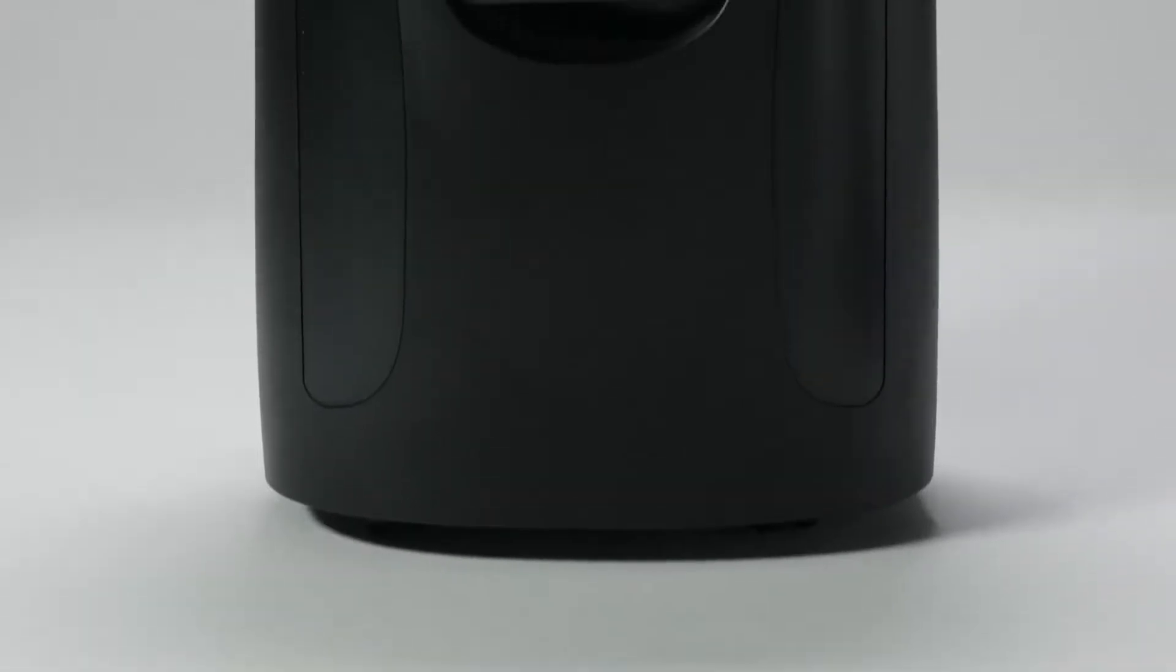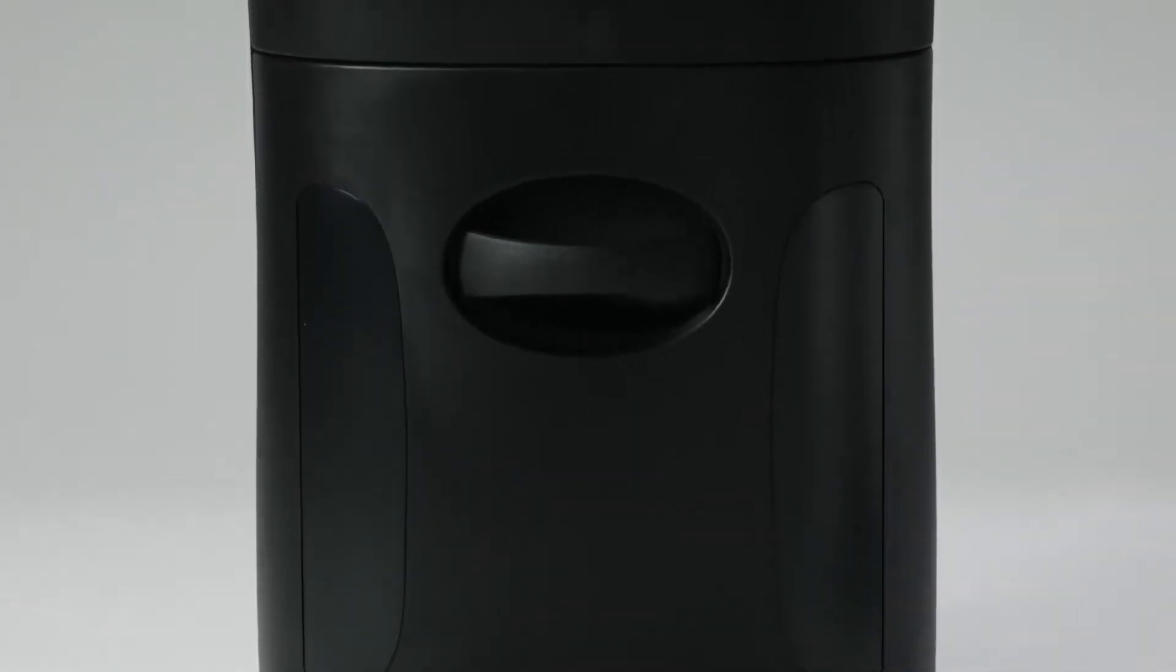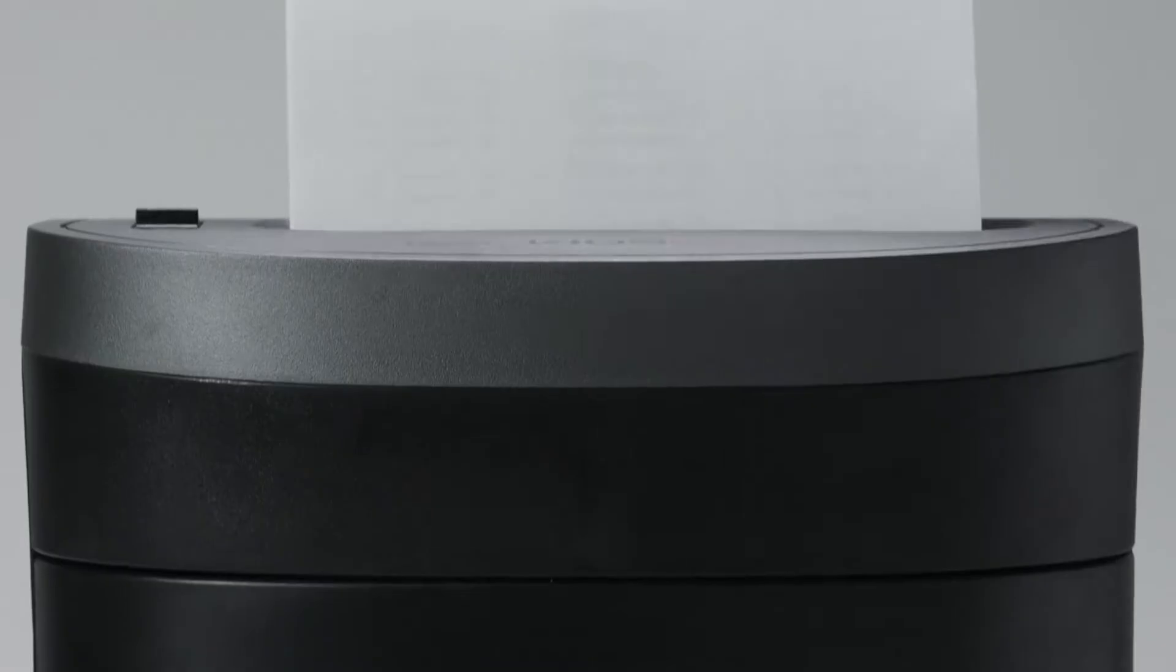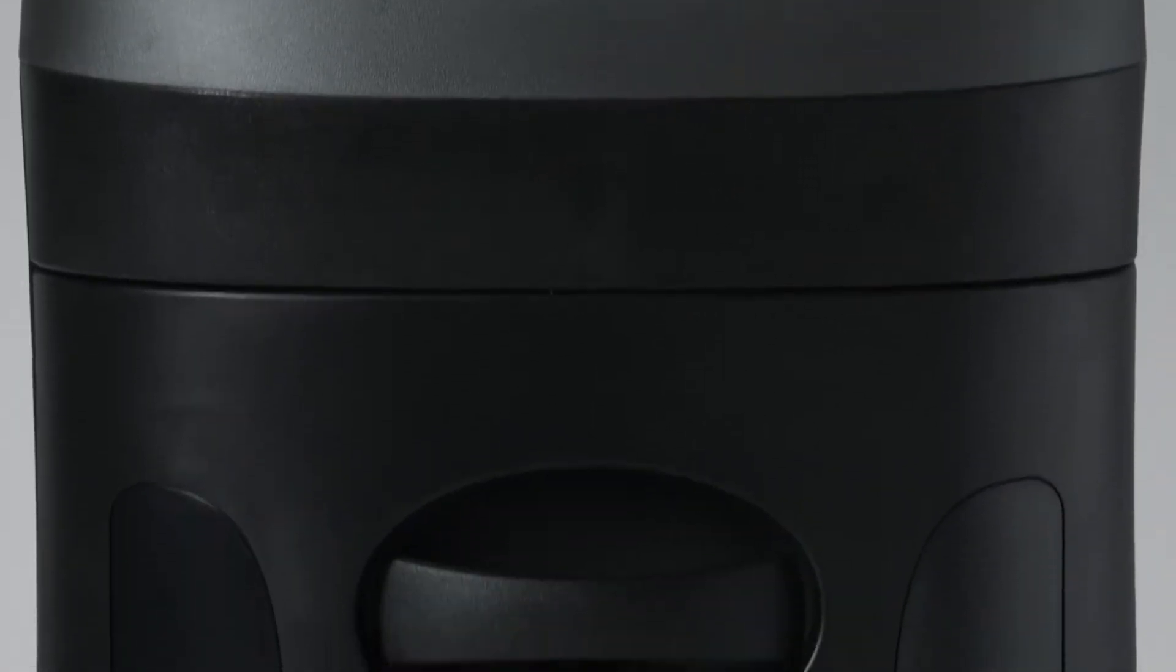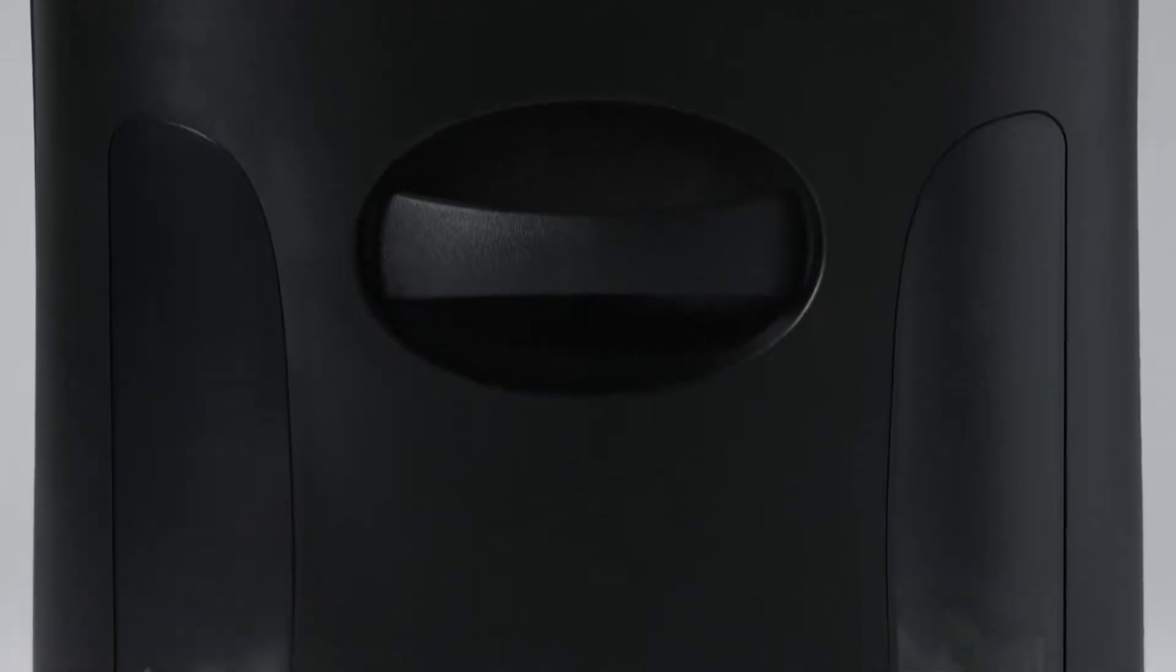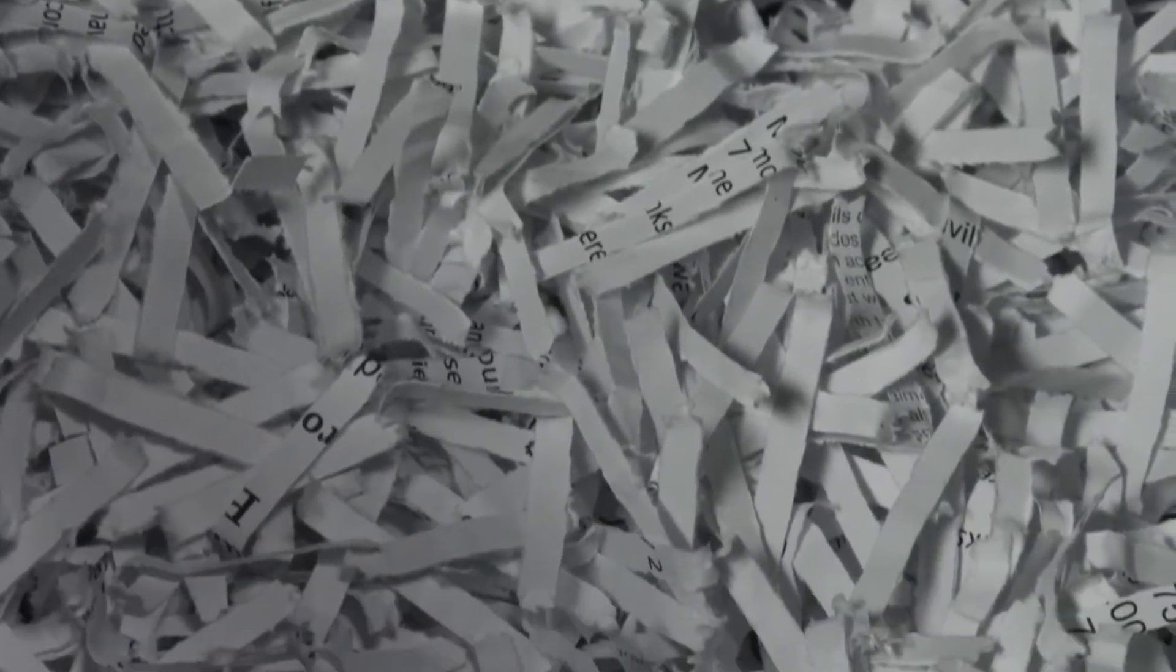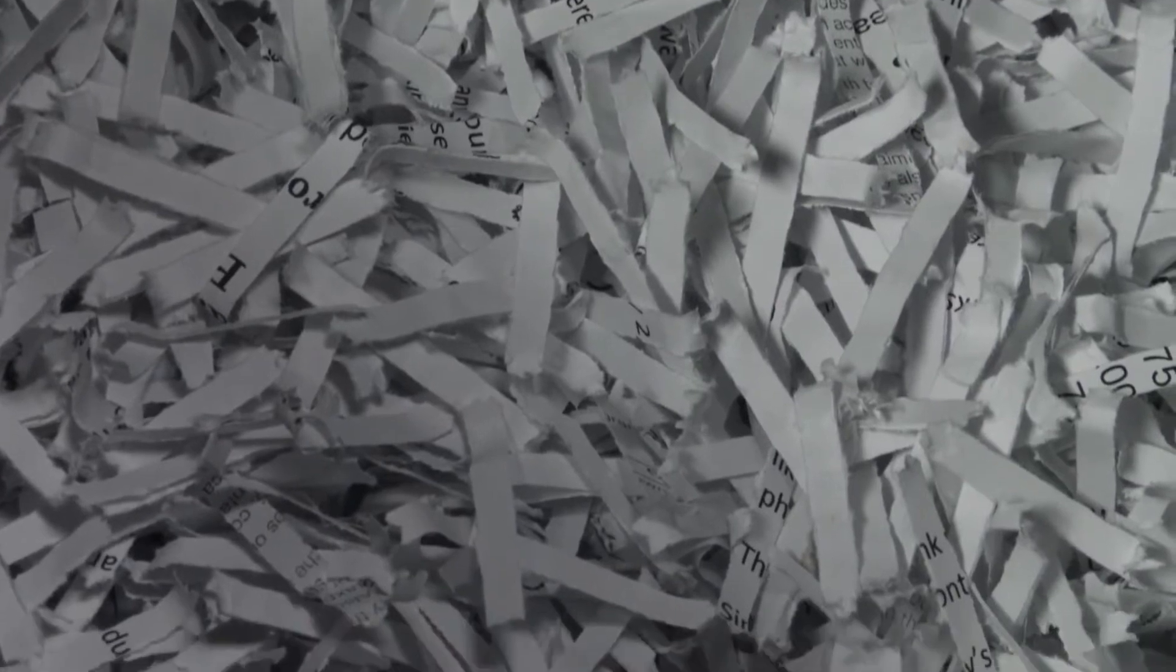The Royal 1405MX 14-Sheet Cross-Cut Shredder delivers powerful shredding operation in a compact design. Shredding 14 sheets of paper at one time into 5.32 inches by 1.25 inches ensures that all of your most confidential documents are safely and effectively destroyed.